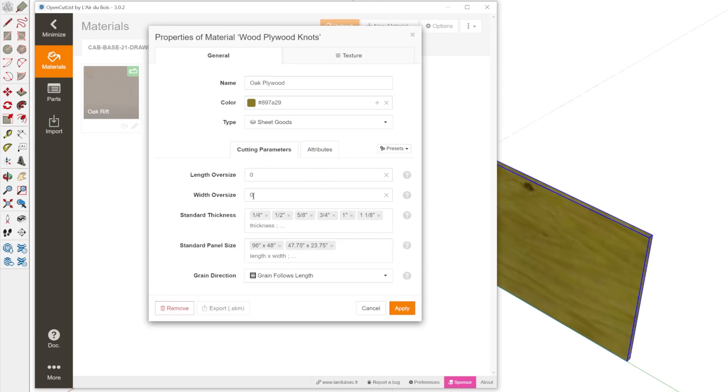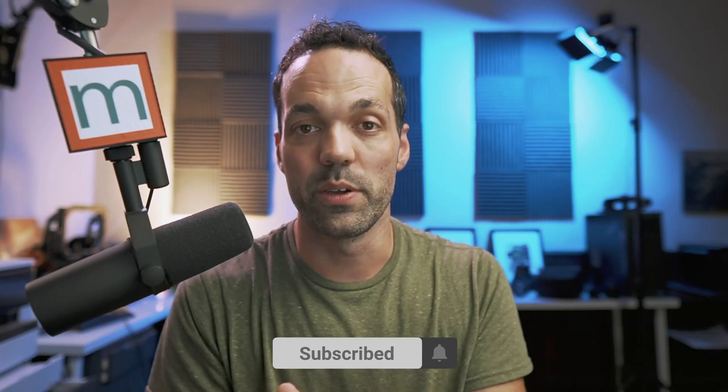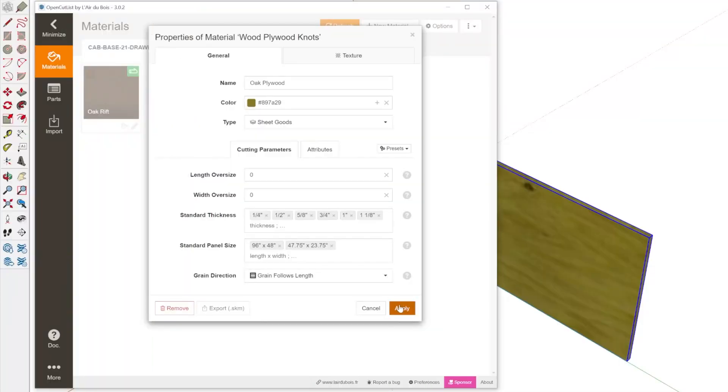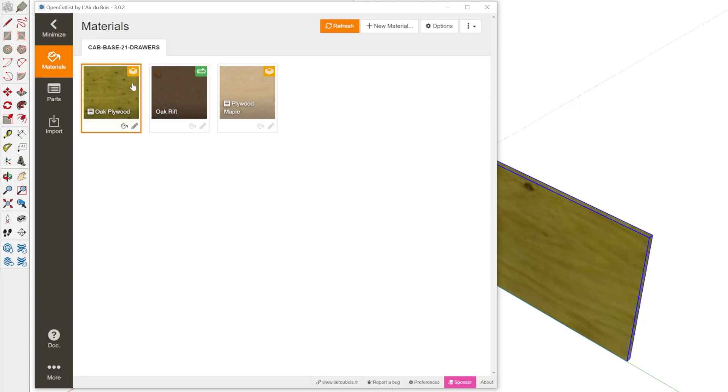And so I can apply that. Now the cutting parameters, there's a bunch of other parameters here for like oversizing the length and width and your standard dimensions here. Now the plugin's even sophisticated enough where it will orient the grain for you, which is really incredible. And you can override that, like if you have pieces where you don't care what the grain direction is. So let's just click apply. And so now we have this material set up in the extension.